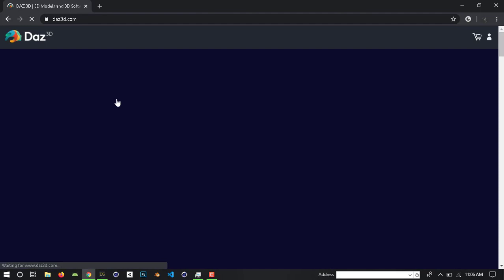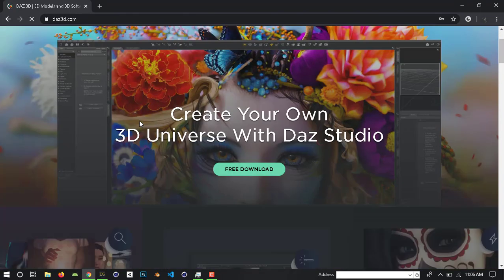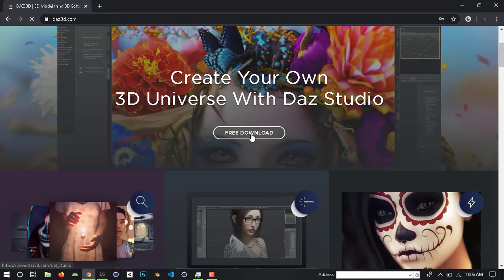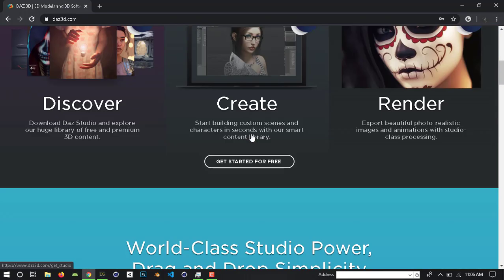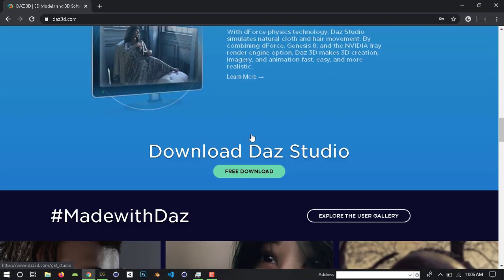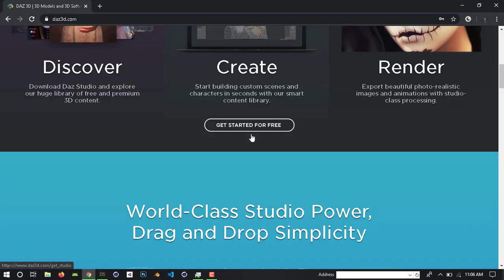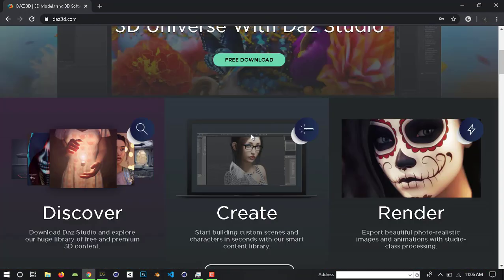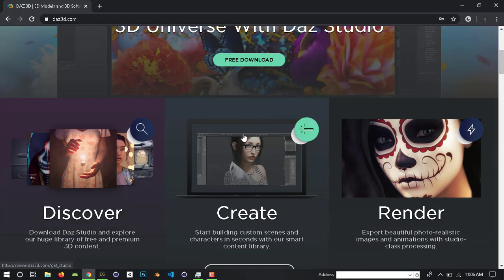Click the DOS3D link. Here, the button gives a free download for you. DOS3D provides realistic character modeling, rigging, and animations.